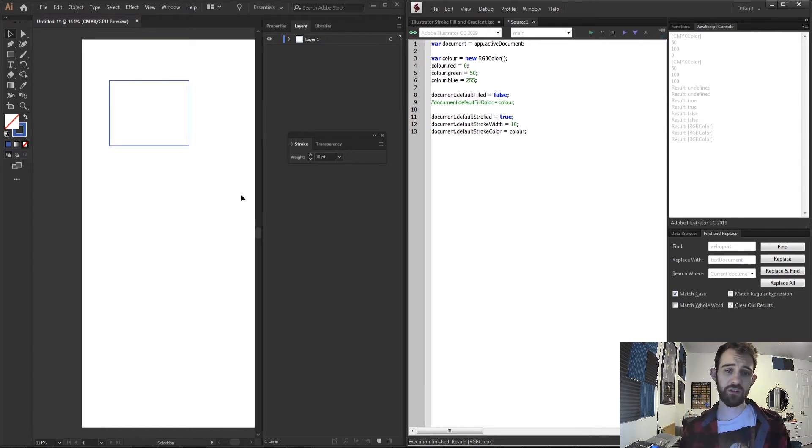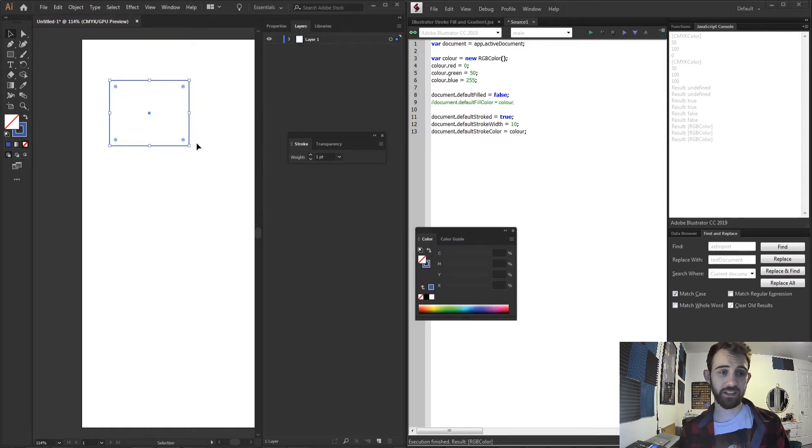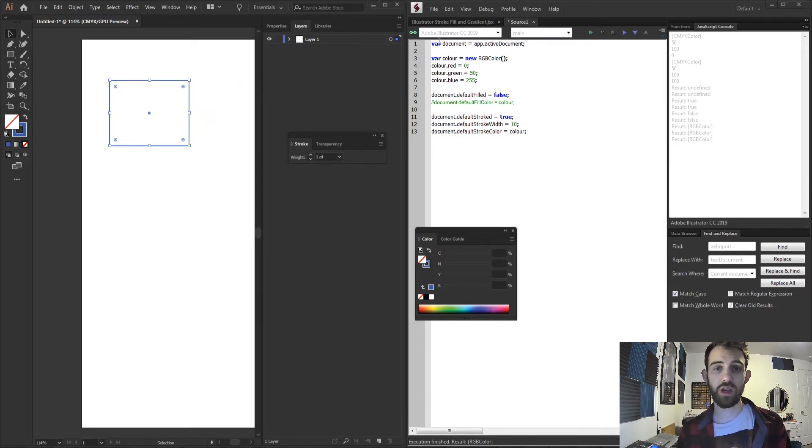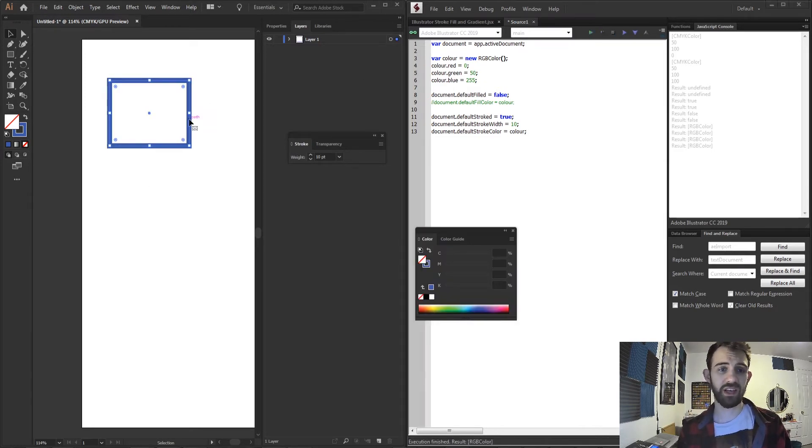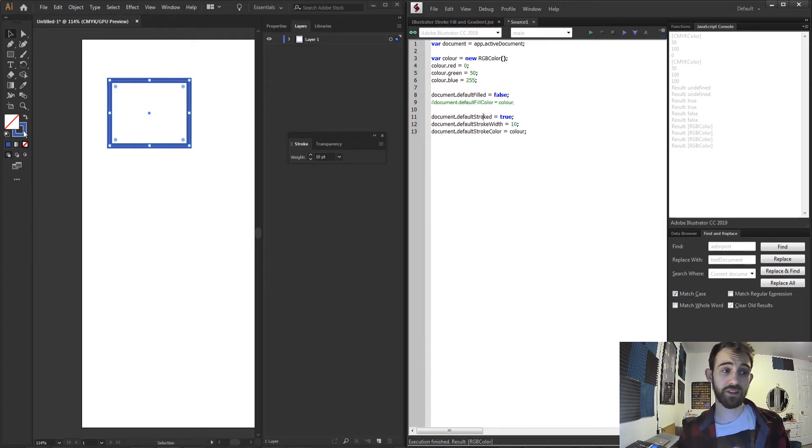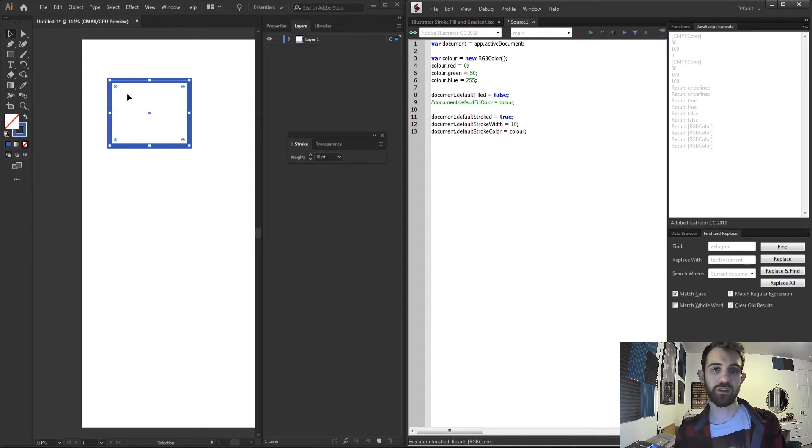It updated the stroke in that case because I had it selected but if you have it deselected you can just set it back to the original. But again if you run this and have it selected it will update the stroke that you have selected as well as the default stroke for the whole document.